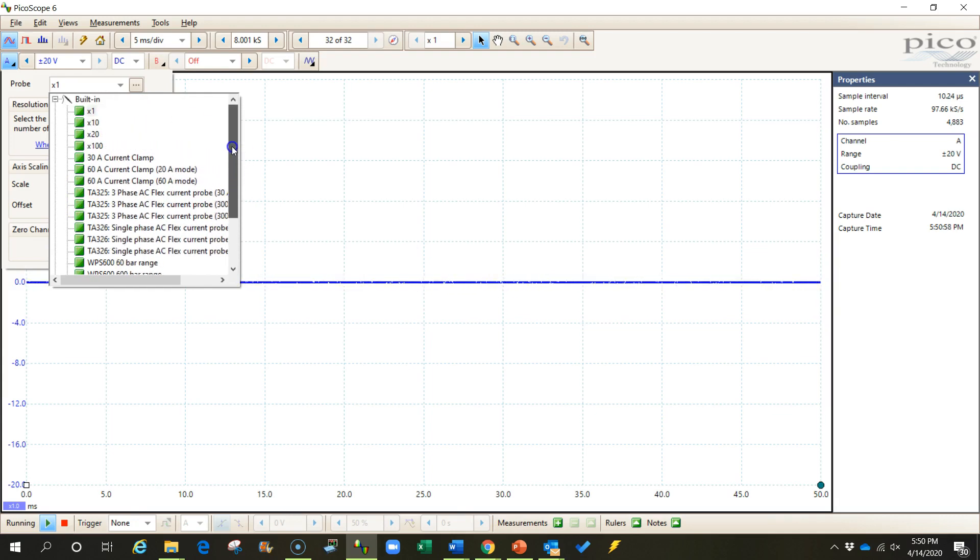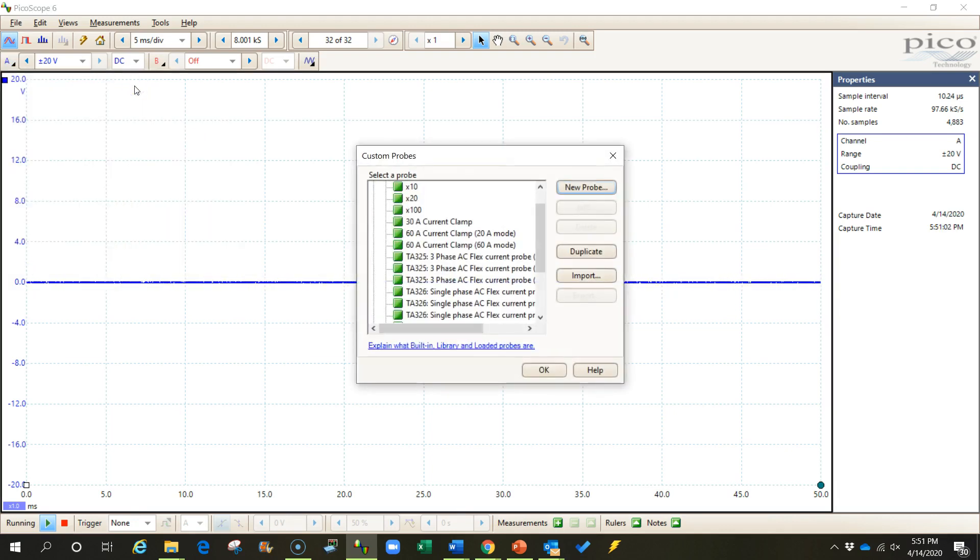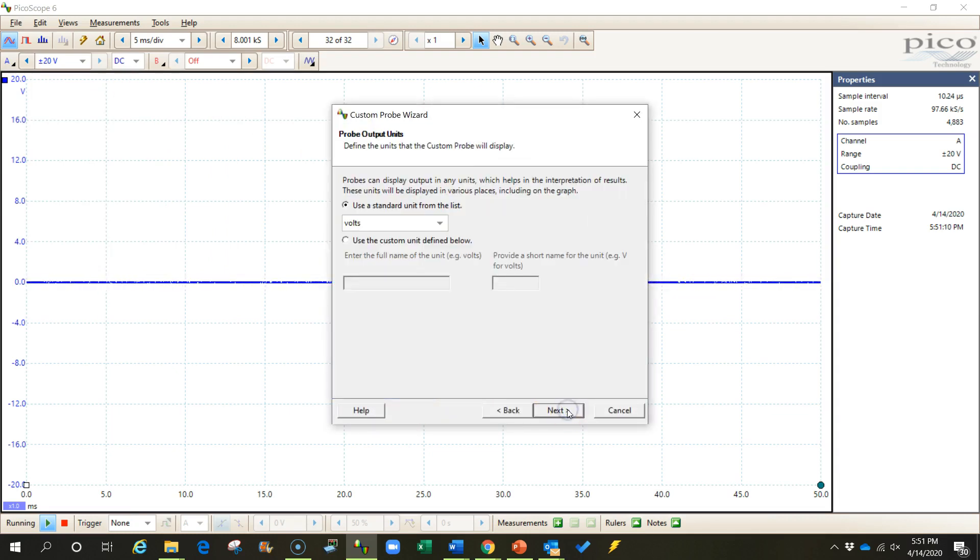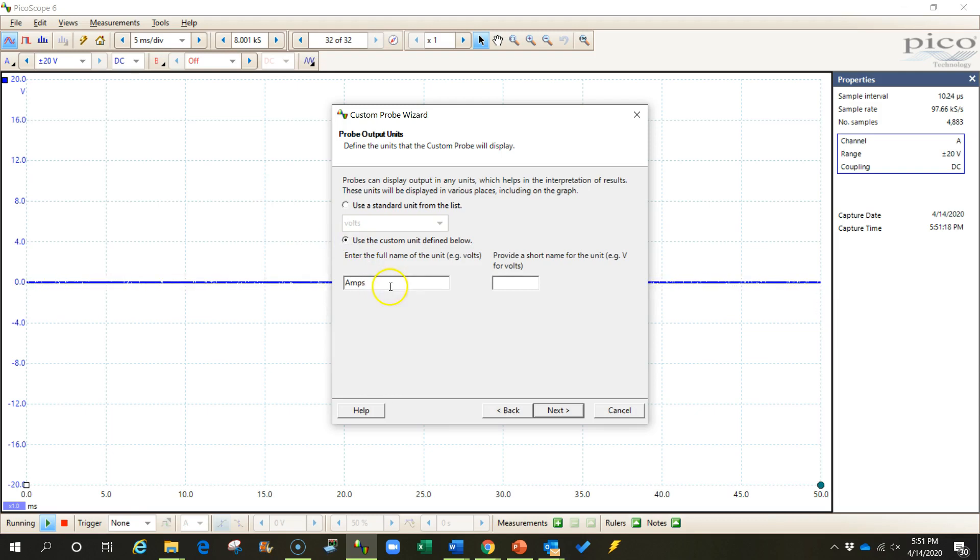So let's go up here and click on these three dots, which opens our probe menu. And let's click on new probe. And we're going to click this button that allows us to use custom units. And the unit that we're going to use is amps. I'm going to abbreviate that with an uppercase A. Click next.